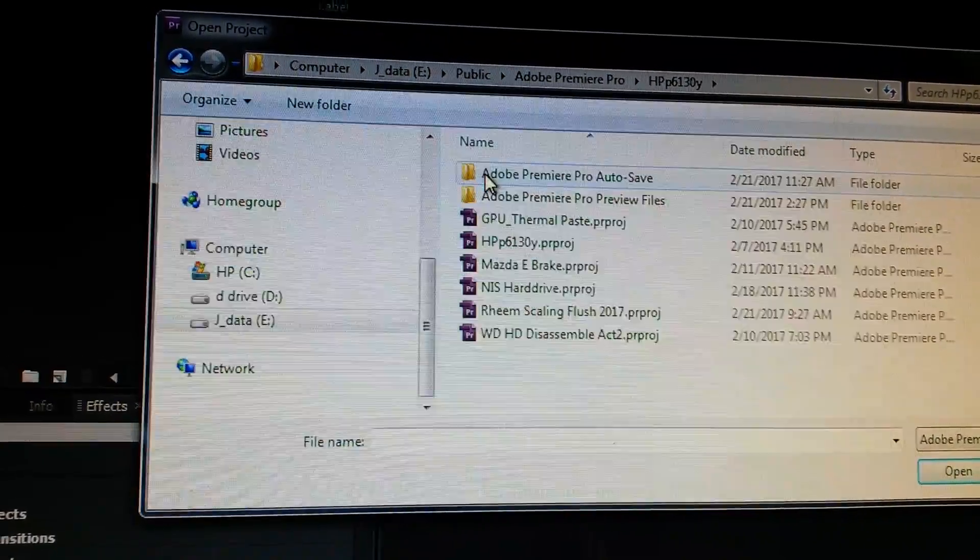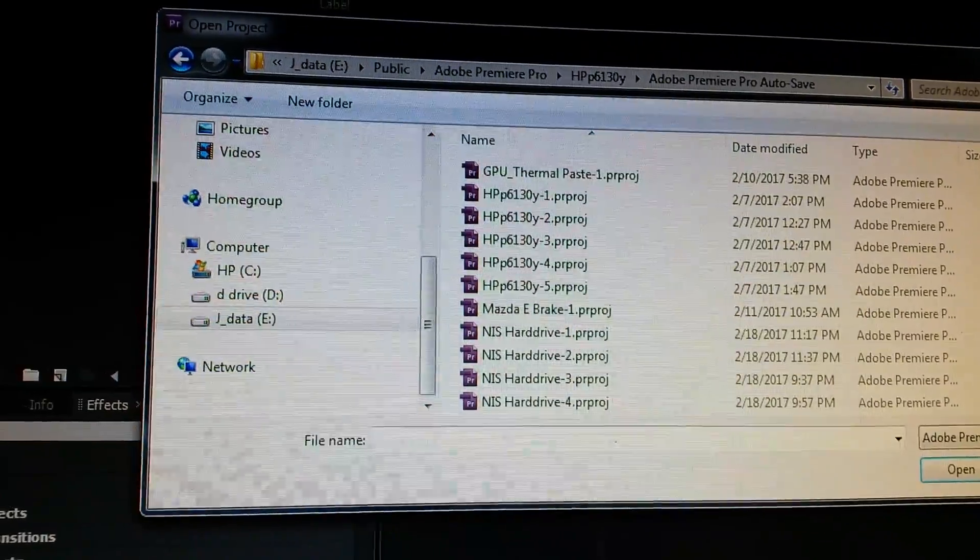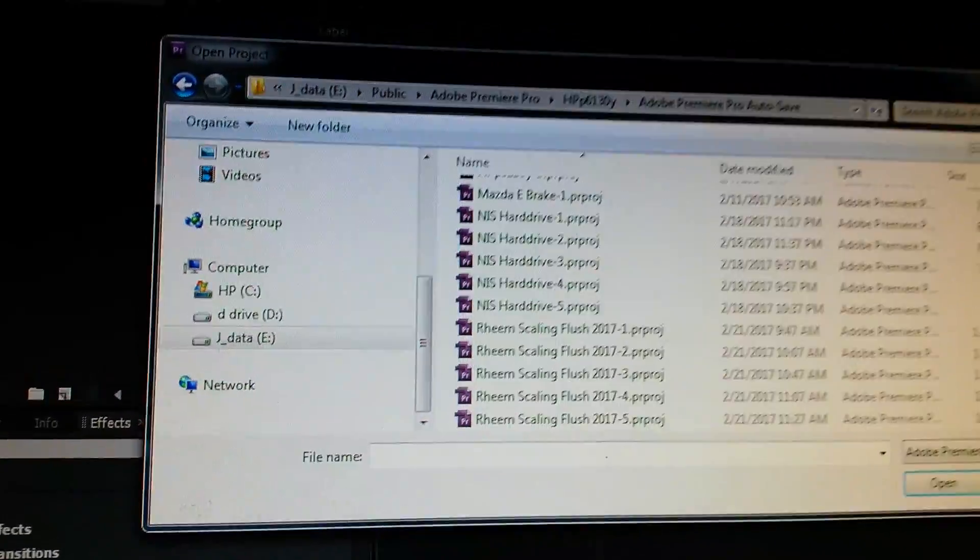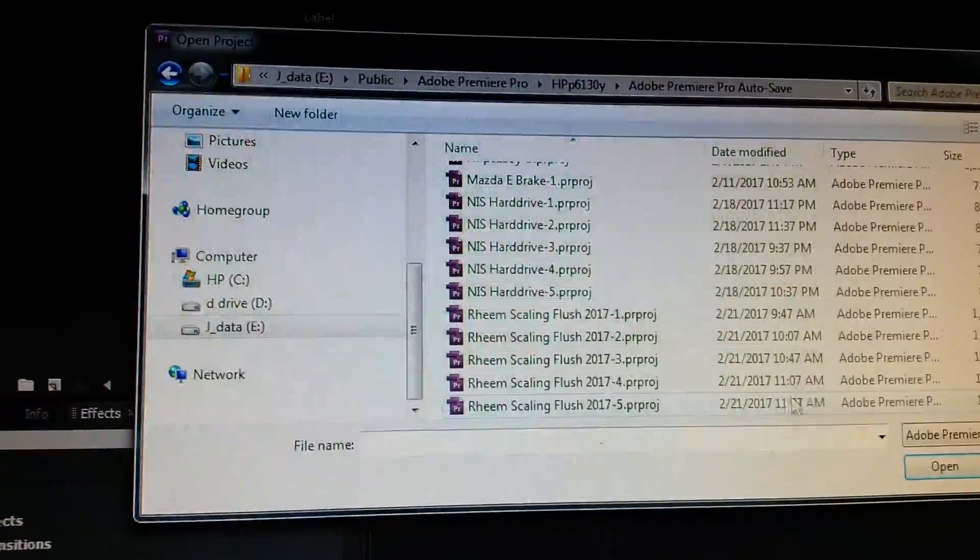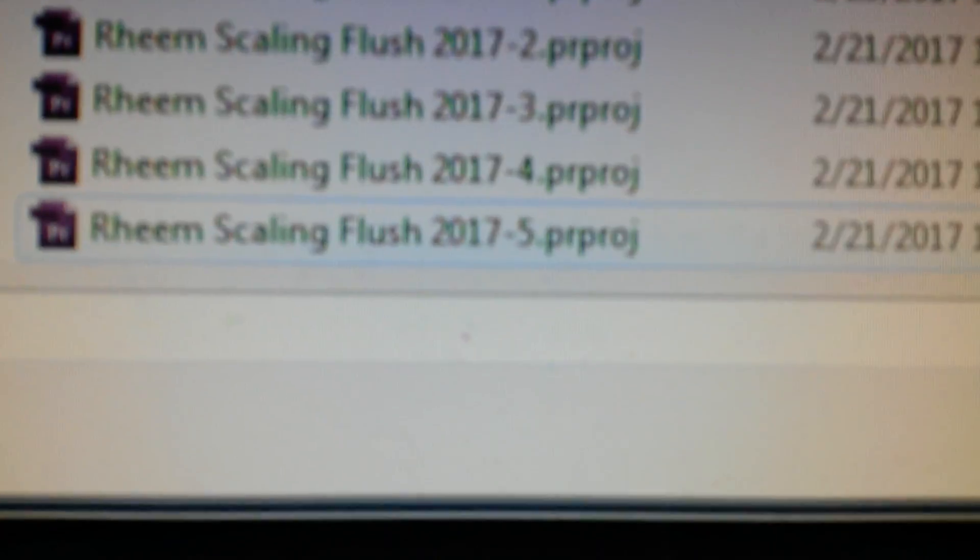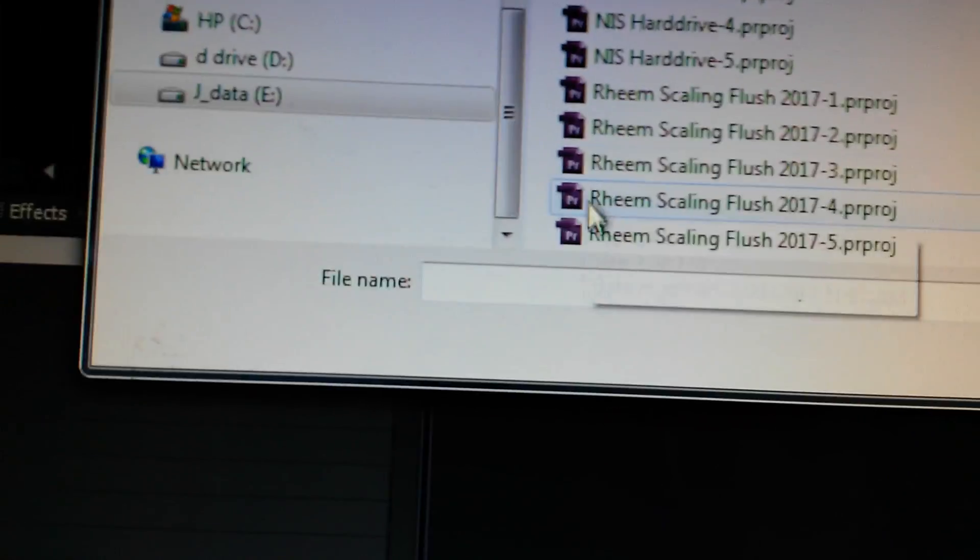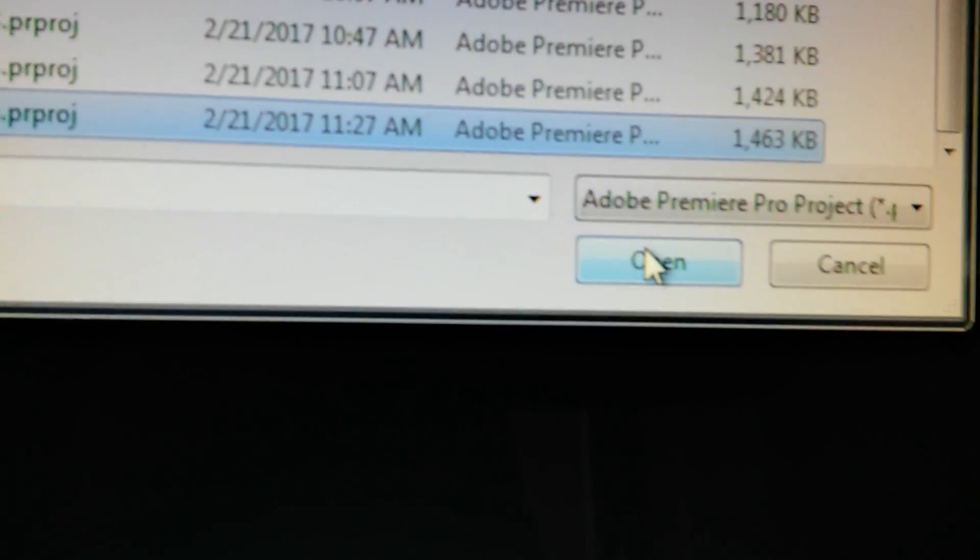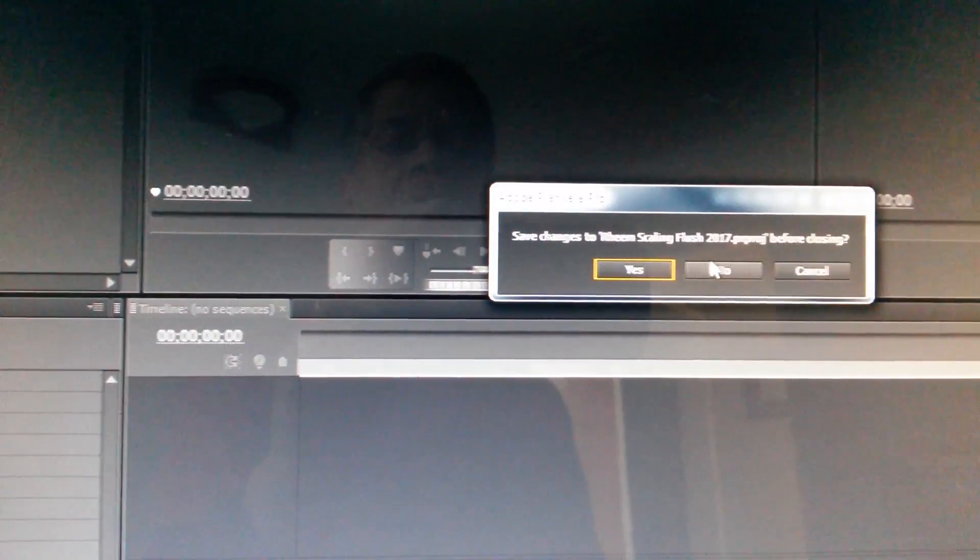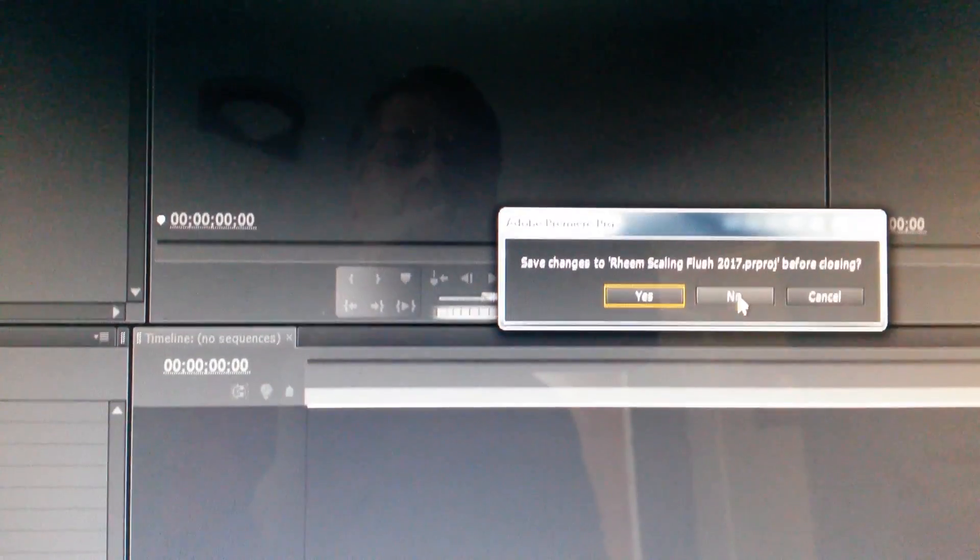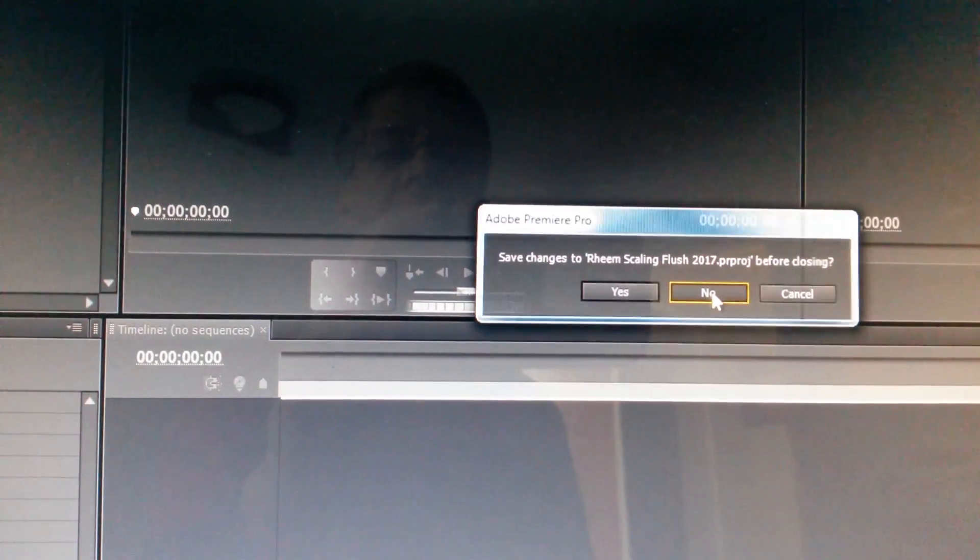And here's the autosave. And lo and behold, there's a project. I'm going to pick the last time, which in this case is 1127 AM. And I'm going to tell it to open that save changes to before closing. No, we're not saving those changes.